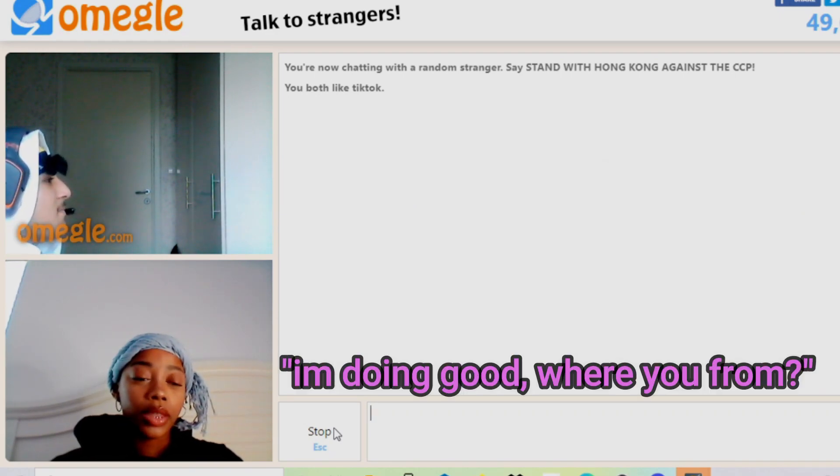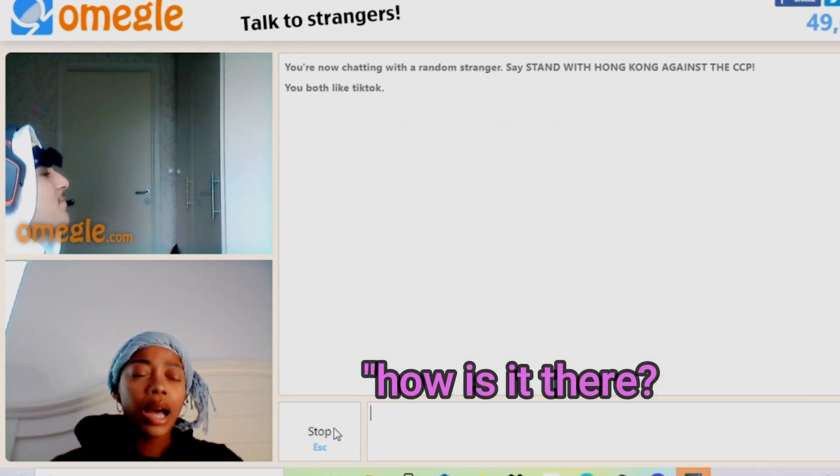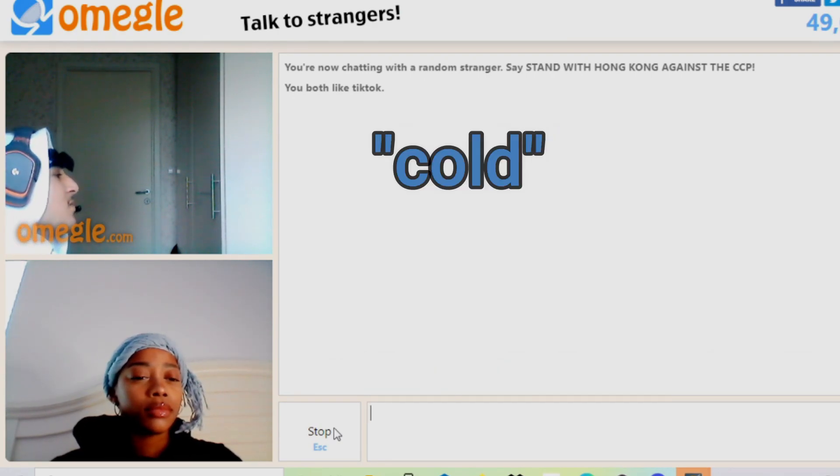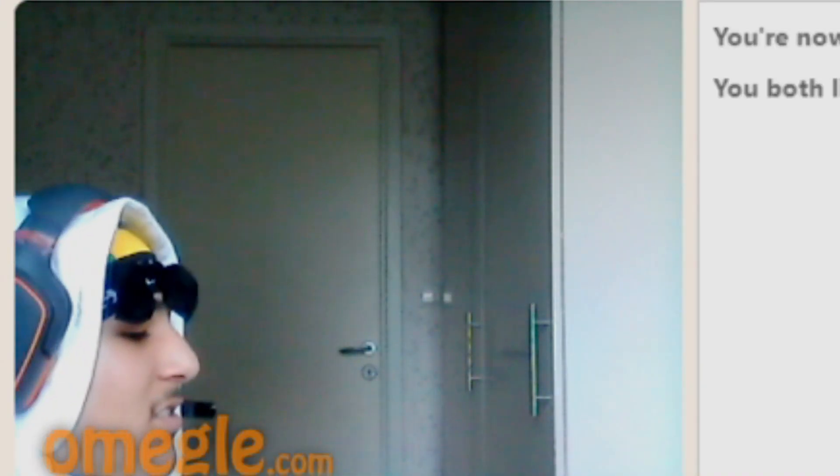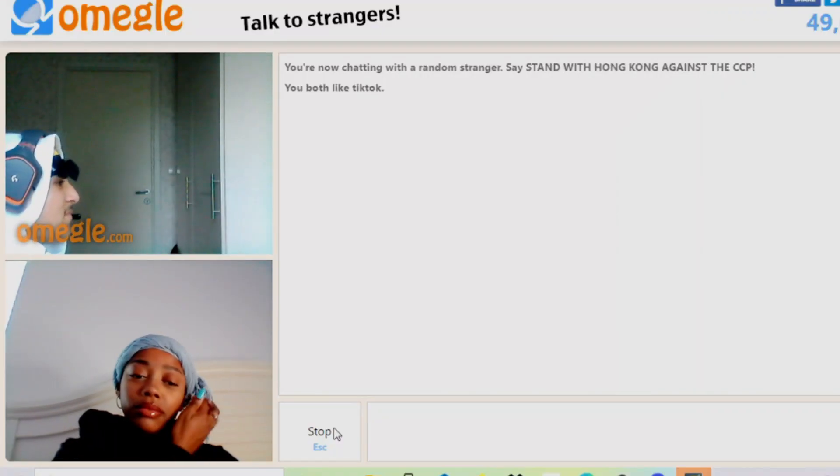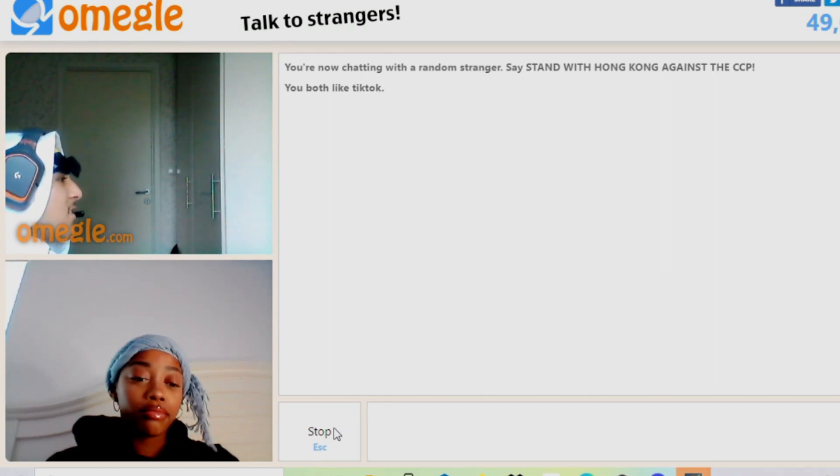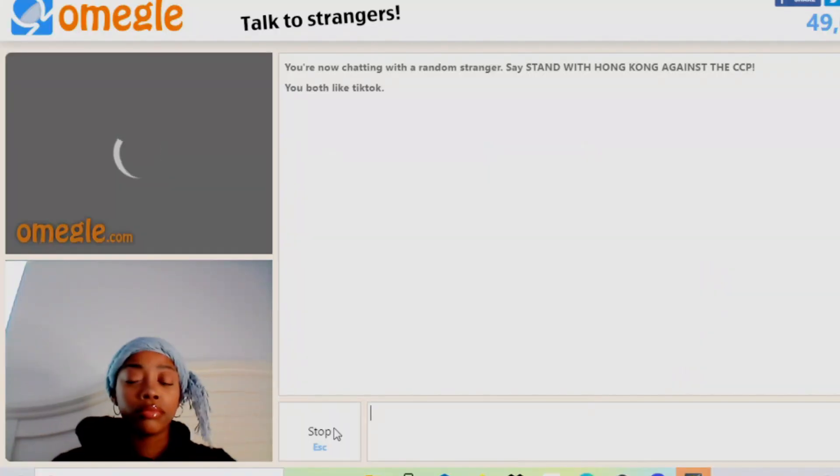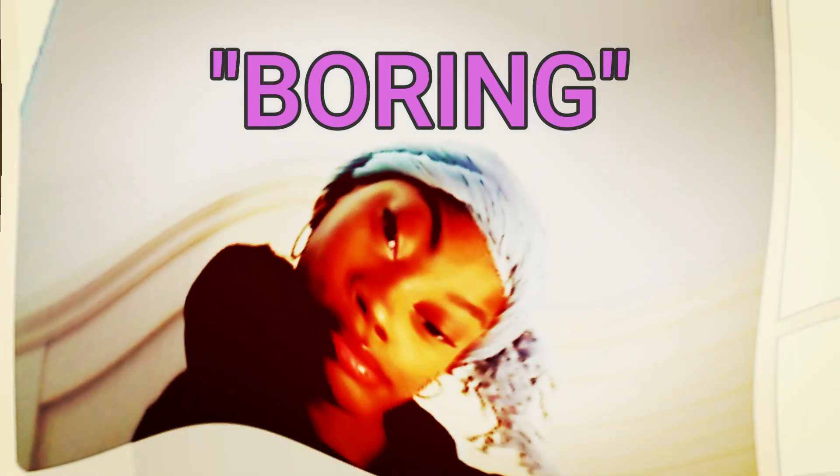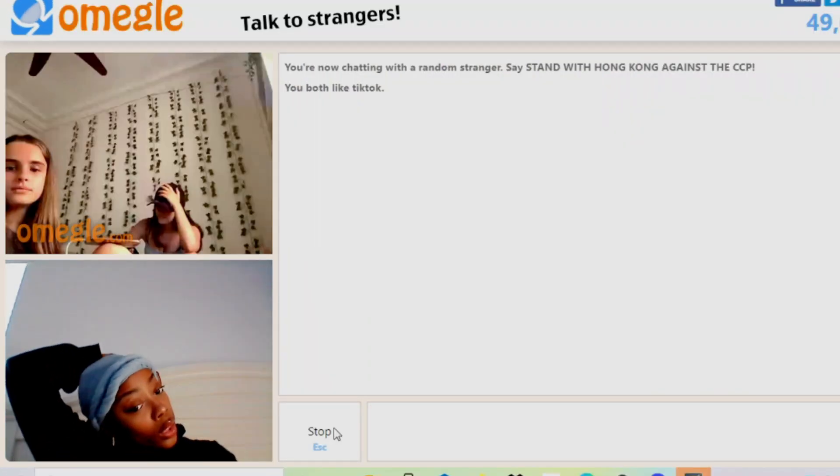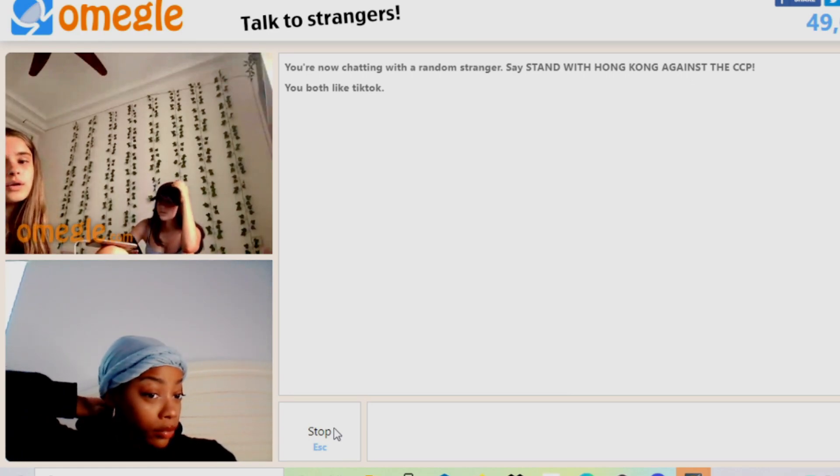Hey, how you doing? Where you from? Sweden. How is it there? Cold. Oh, it's cold right now? Yeah, very. That's why I have a hoodie on.